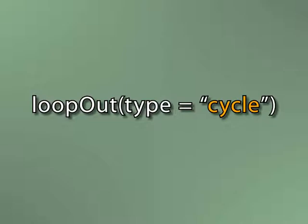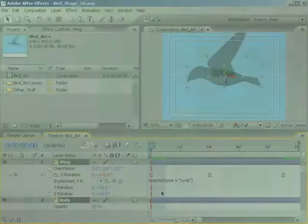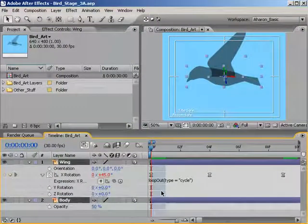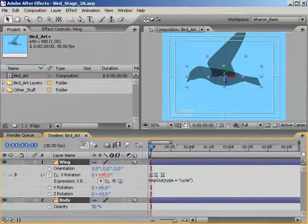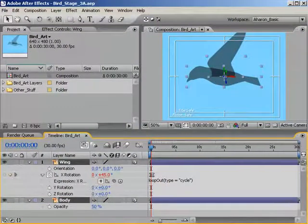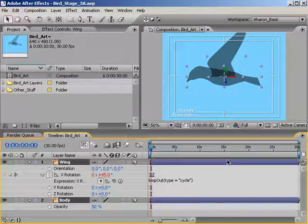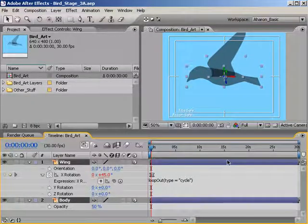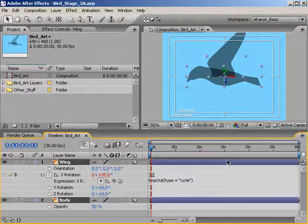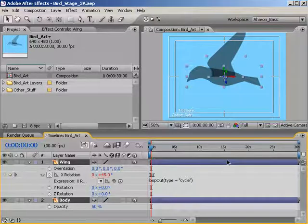I want to point out that this composition is about 30 seconds long. Our final shot is going to be a lot shorter, but I'll need room to randomize things so that our flock aren't all doing the same thing. If you're not really sure what I'm talking about, don't worry, because it'll all make sense soon enough.